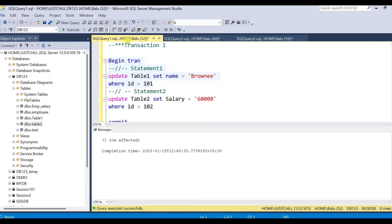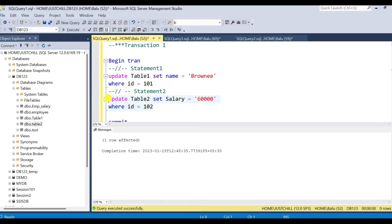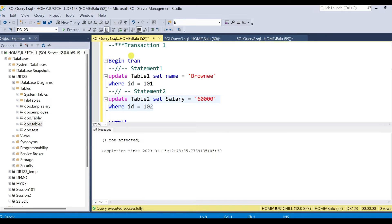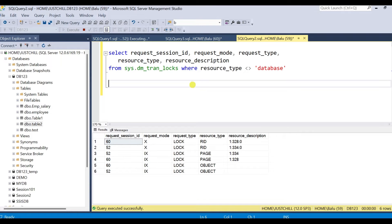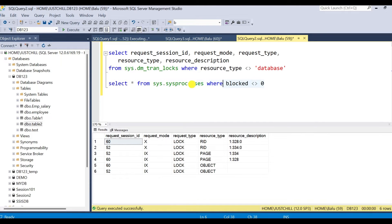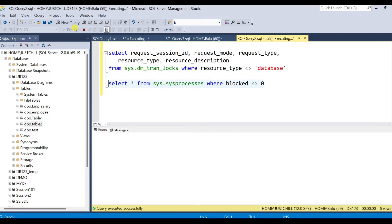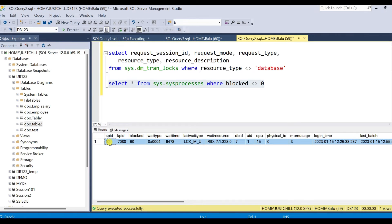I will go to transaction1. The first update has already completed and now I'm trying to update table2. But session ID 60 has already acquired a lock on table2 and the lock is not yet released, so transaction1 — session ID 52 — will be blocked by session 60. You can see the blocking information here: session 52 is being blocked by session 60.